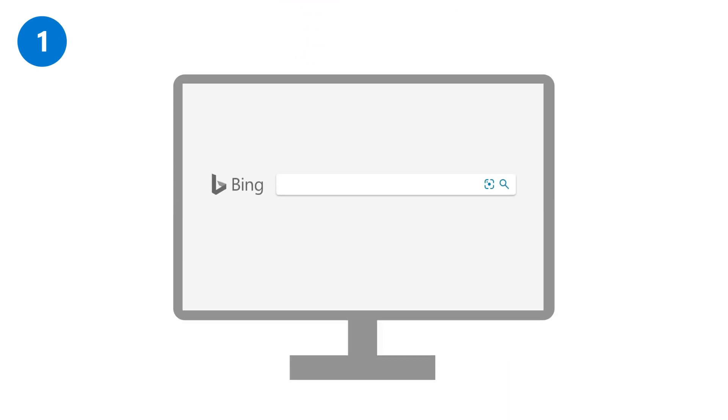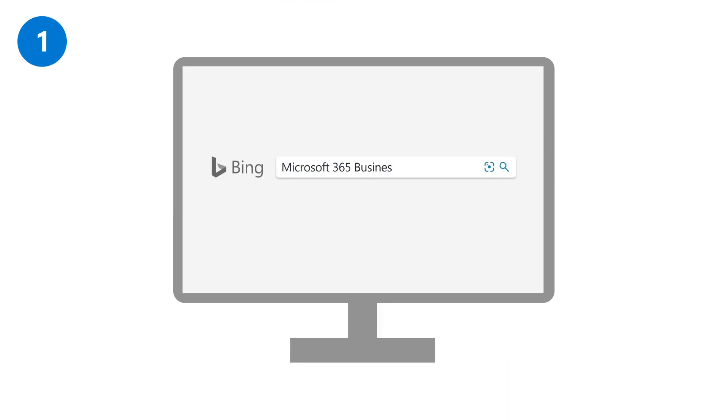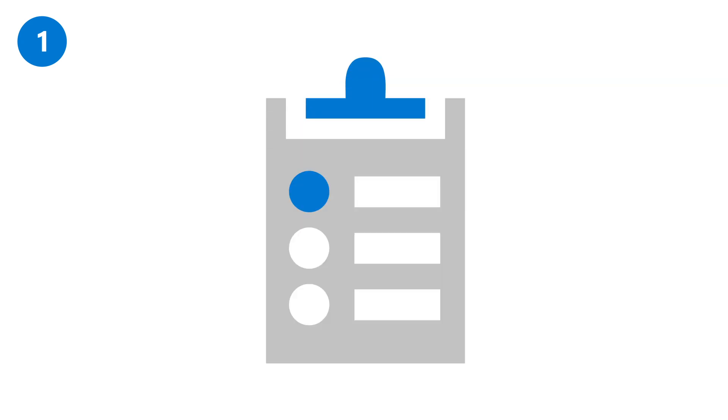Find Microsoft 365 Business Premium on the web, and go through the steps to set up an account.